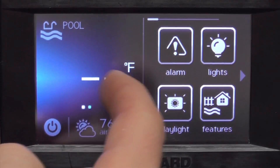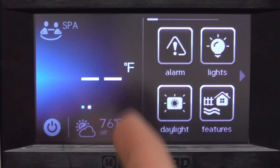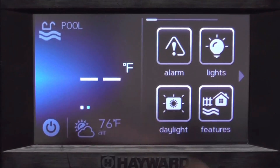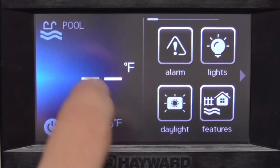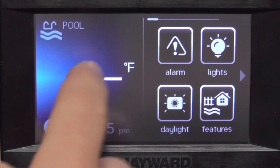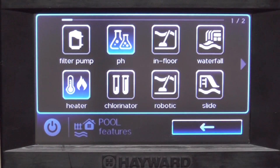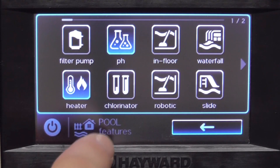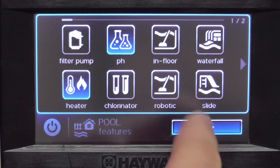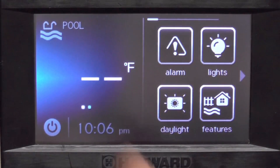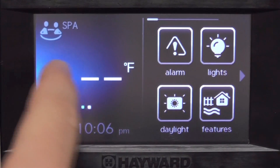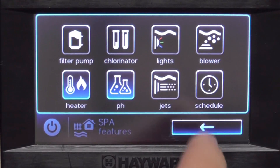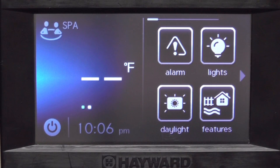If I swipe across it's going to take me to spa. If I swipe back it's going to take me to pool. If I push the body of water screen it takes me to that body of water's features — this happens to be pool features. If I go back and went to the spa and pushed it, it would show my spa features. And back to the main screen.